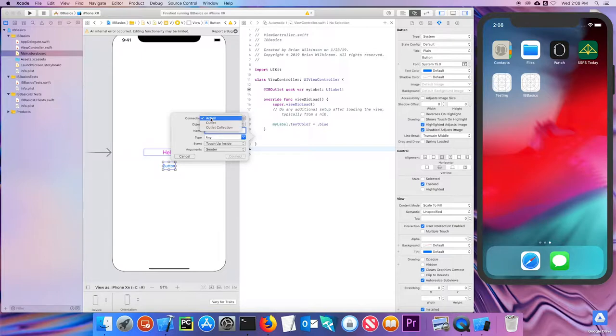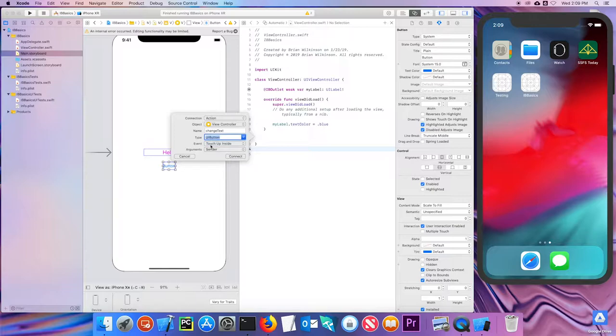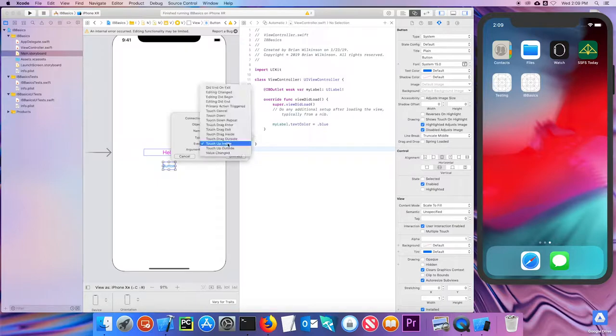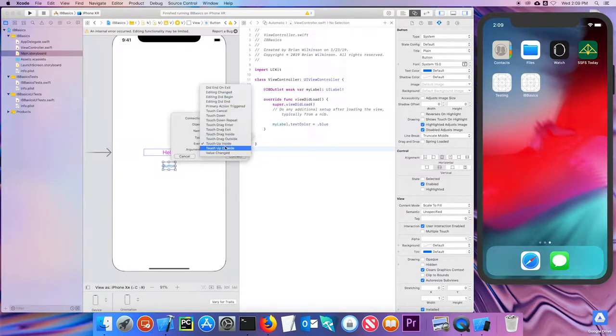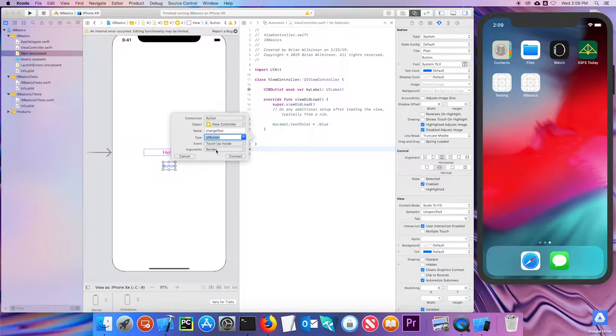So if I release it, I get the dialog that says I'm making an action. I'm going to do it in my view controller. I'm going to call it changeText, because I'm going to change the text of that label. Under type, I don't want to leave it any. I want to make sure that it says UIButton so that it responds specifically to a UIButton. The event is what event triggers this action. In this case, a touch up inside, which just means I touched the button and lifted my finger up, which is probably the most common action.